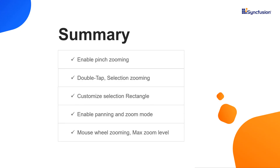That's it. Let me summarize the main points of this video. You saw how to enable pinch zooming, double tap zooming, selection zooming, customize the selection rectangle, enable panning, and setting zoom mode. Finally, I showed you how to enable mouse wheel zooming and set the maximum zoom level in the chart. You can download this working example from the GitHub link and documentation link in the video description below. You can also check whether you are eligible for our community license, which gives you a free license key to use our Flutter products. If you found this video useful, click the like button and subscribe to our channel to get notifications about new videos. Thanks for watching.